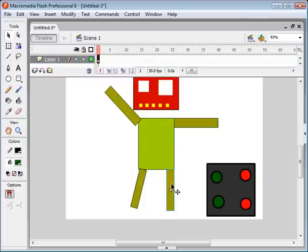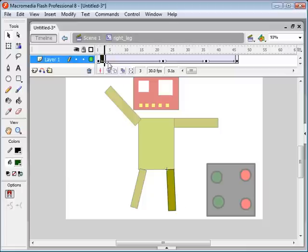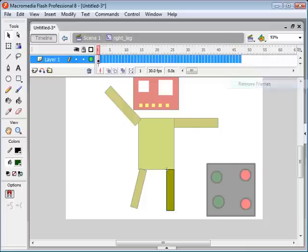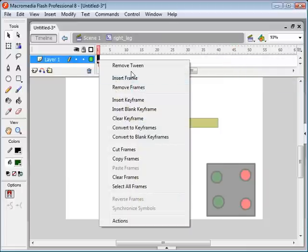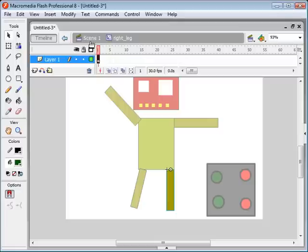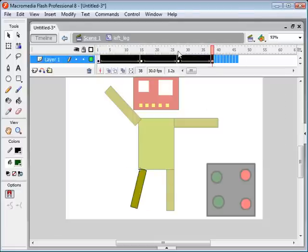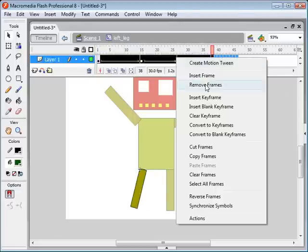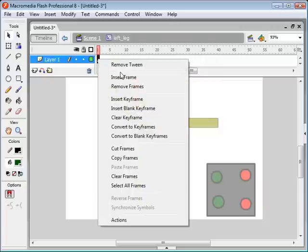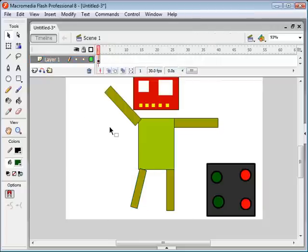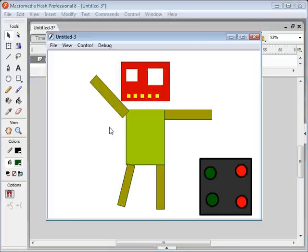And now his legs — remove frames, remove tween. And there we go. Let's test this out and make sure he's not moving. Perfect.